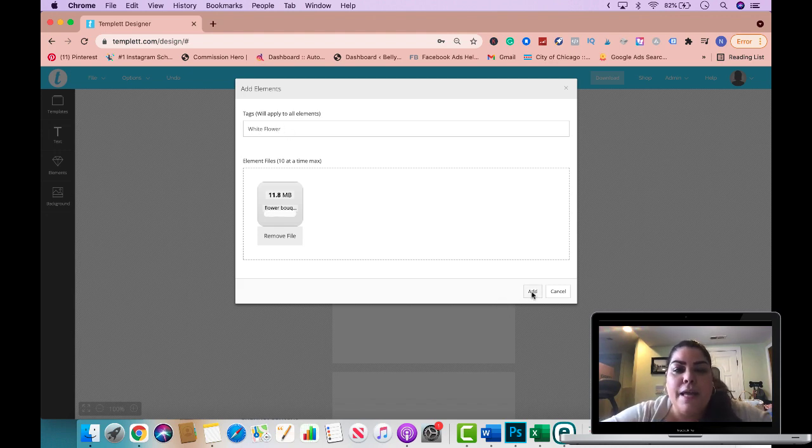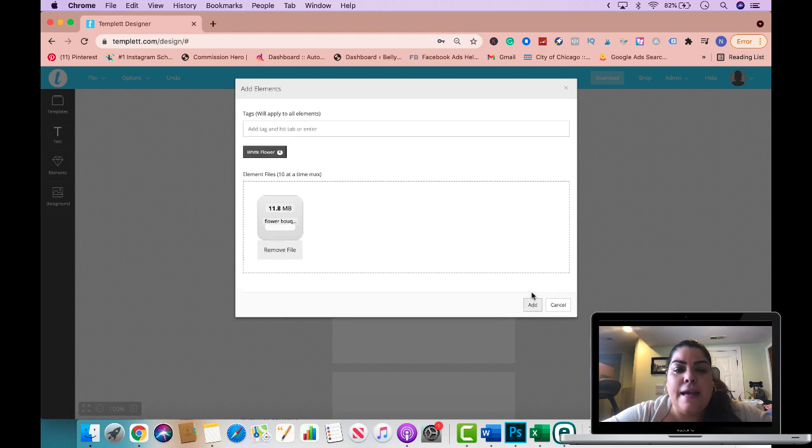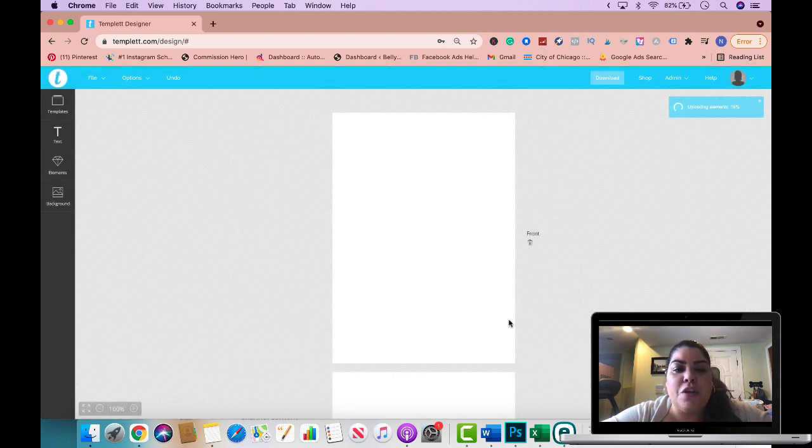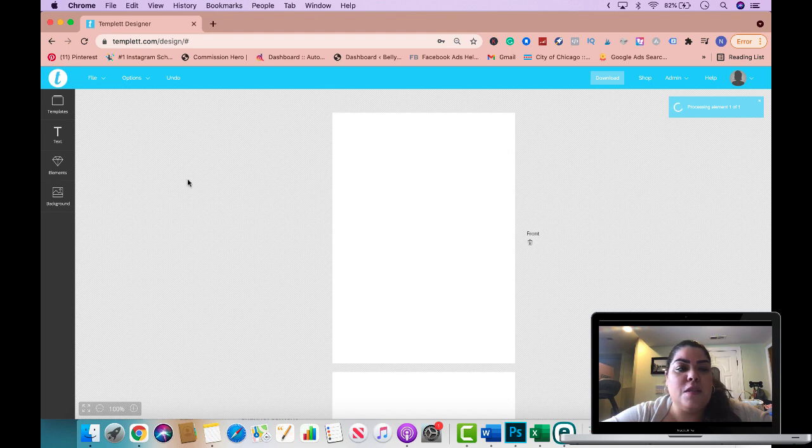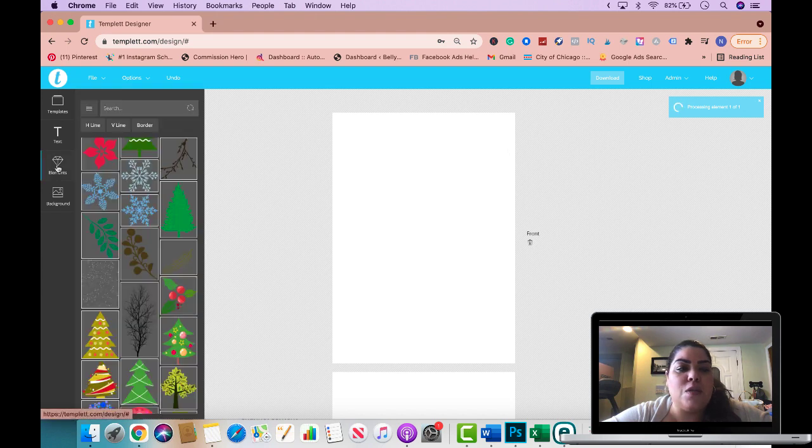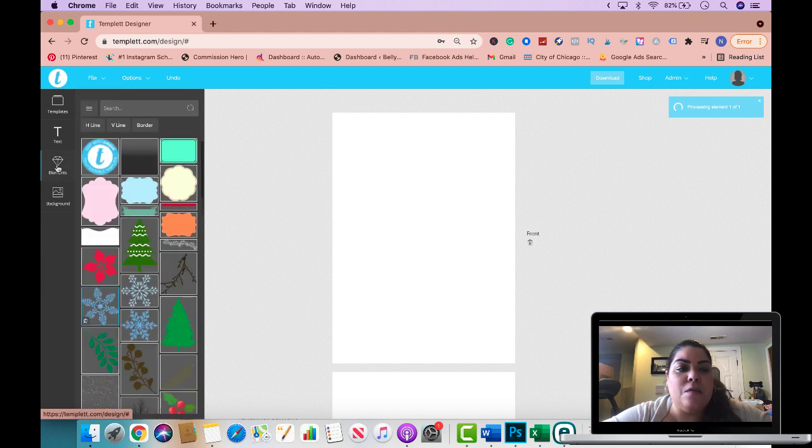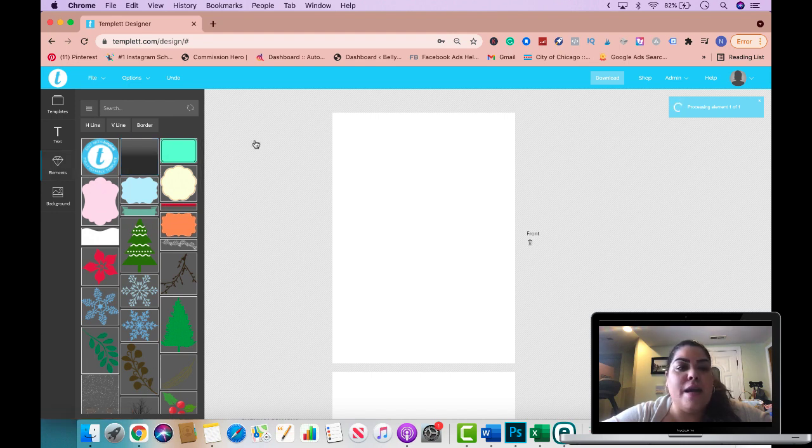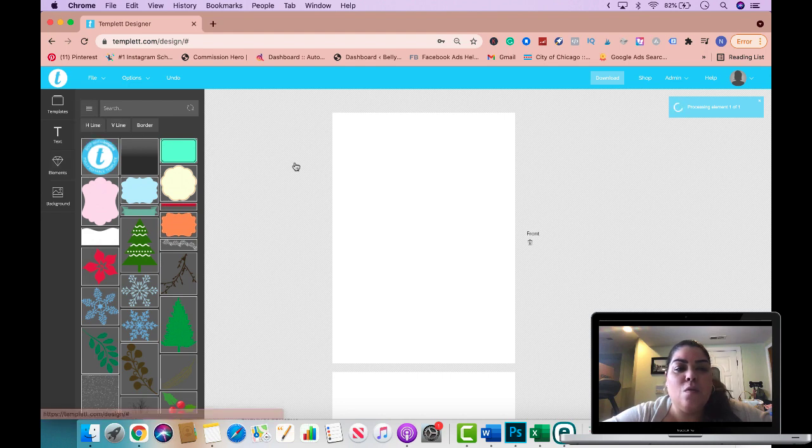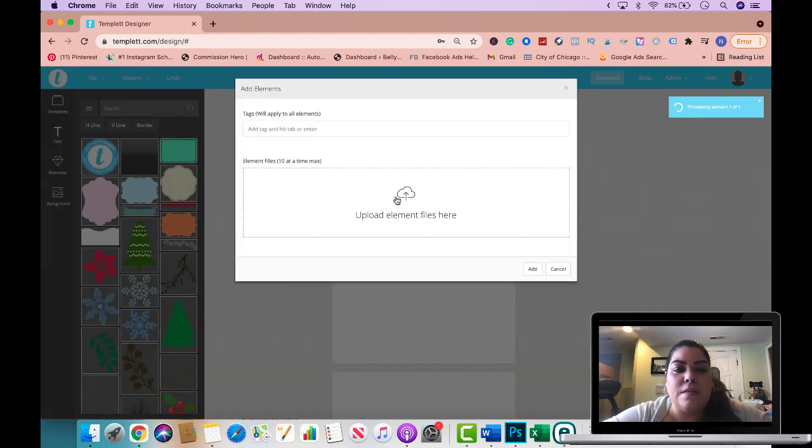This is simply to identify that particular digital asset that you're uploading so later on you could find it easier. I'm gonna go ahead and call this white flower and that should be sufficient for me. I'm gonna go ahead and add and I think one is good enough for me and it's gonna upload it as you can see it's uploading right here.